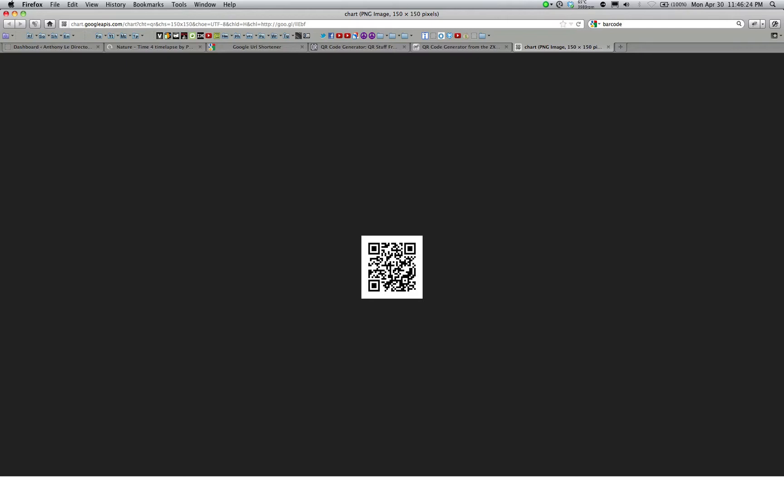So pretty much any link you create using the Google URL shortener, append to it a period QR and that will give you the link to your QR code image.